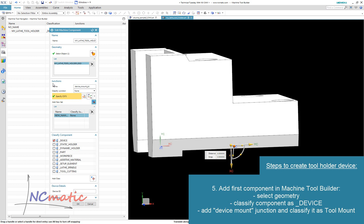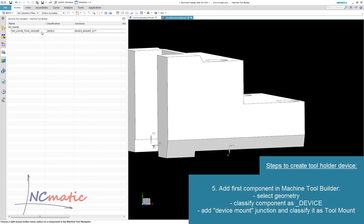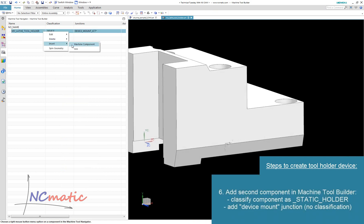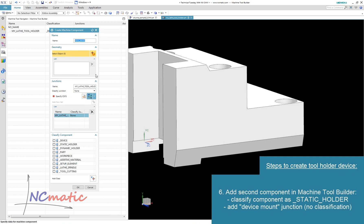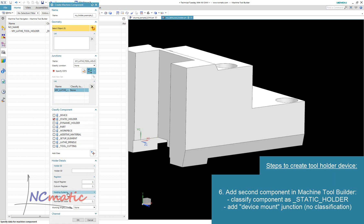This junction must be classified as tool mount. We should add one more component as a child to the previous one. It should be classified as static holder. I will also remove the holder ID, so it will inherit the number from the station number of the turret.